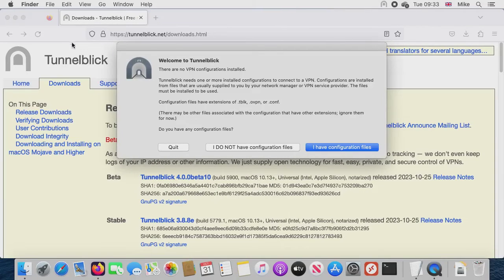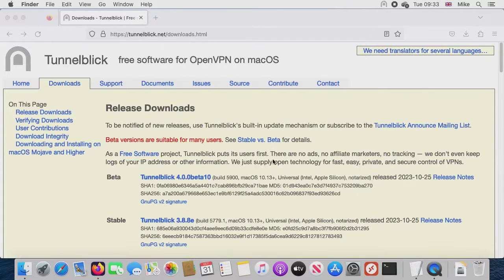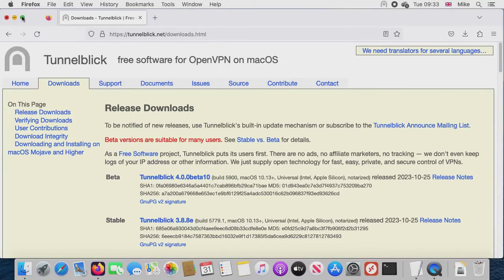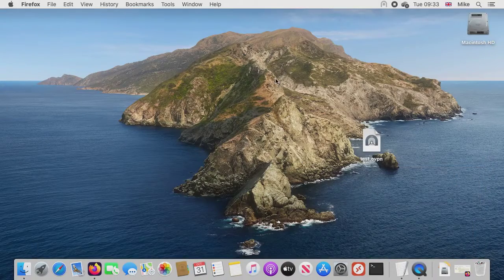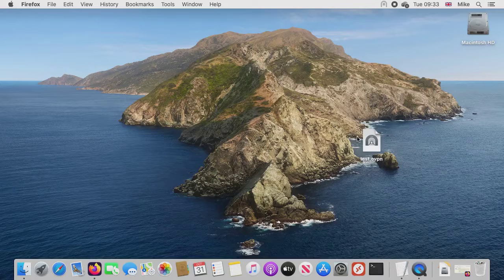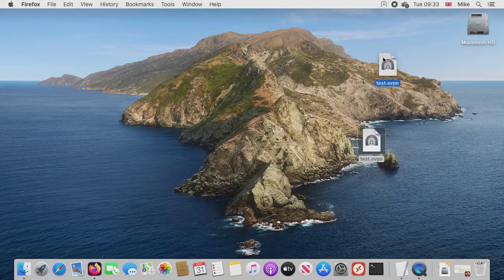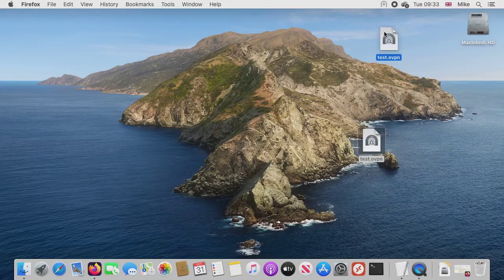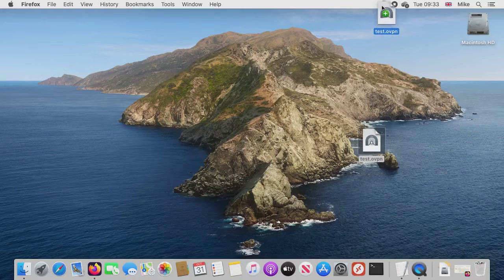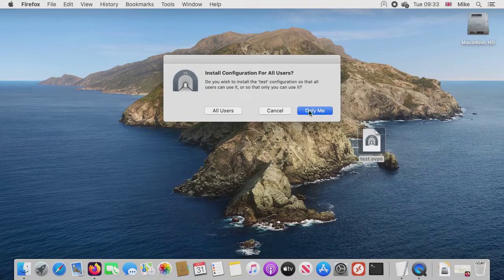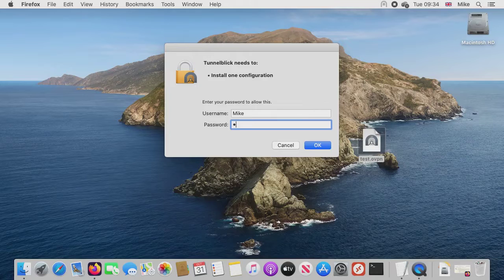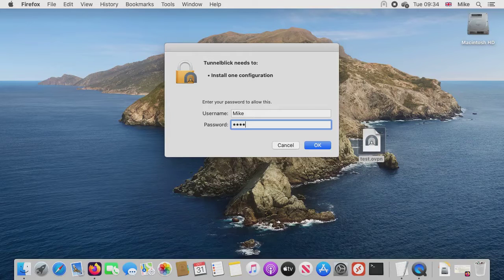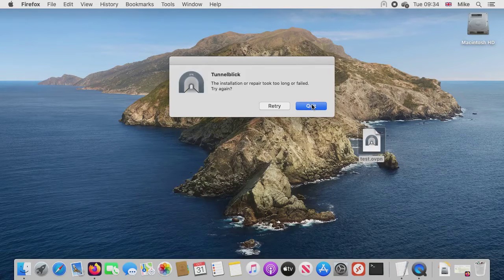All right, so I'm just going through there—there's no configurations in there. So now what I'm going to do is use the configuration file on top of TunnelBlick.